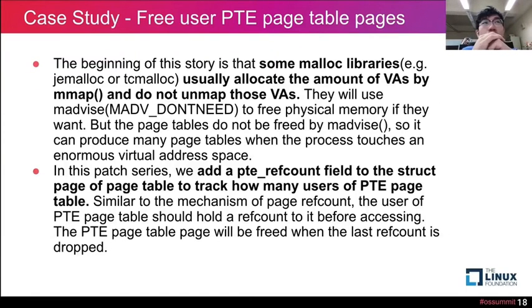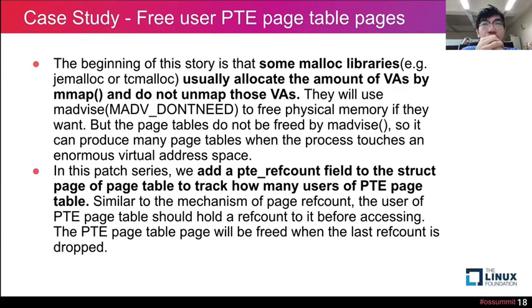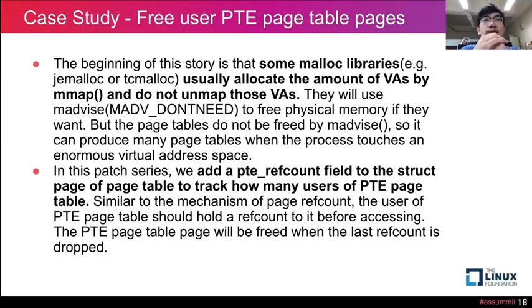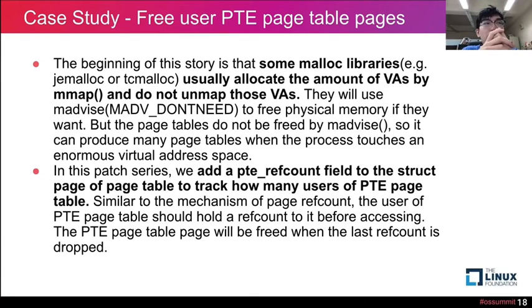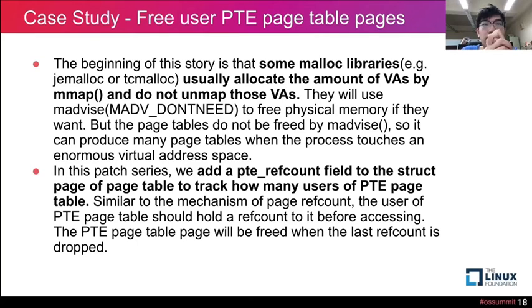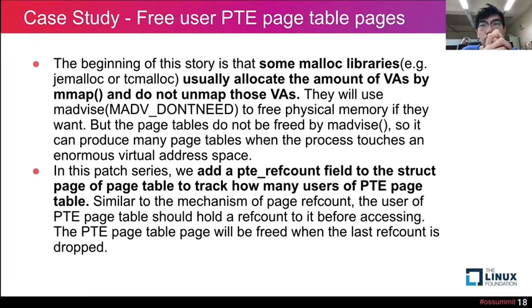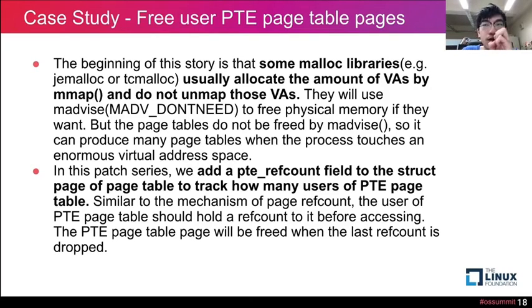Here is another case study that is from other developers' patch. This patch is from... They discover that some malloc libraries will usually allocate the amount of the virtual memory and do not do the unmap to those virtual memory. They will use madvise to free the physical memory, but that function will not free the page table memory when they use it. So in that patch series, they add the PTE reference count to the structure of the page table to trace how many users of the PTE page table. So when the reference count is equal to zero, the PTE table will be freed.